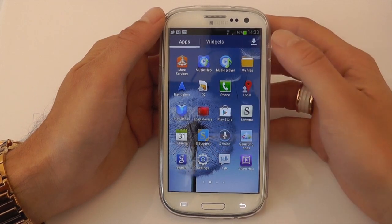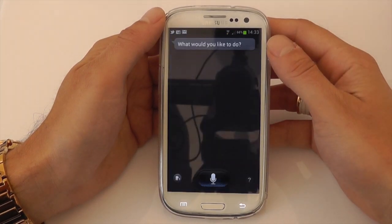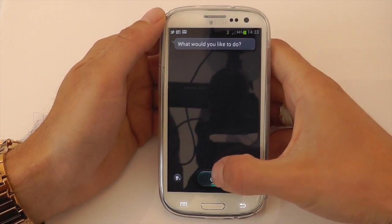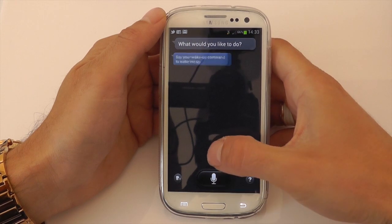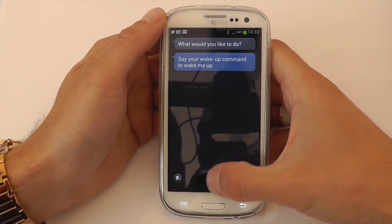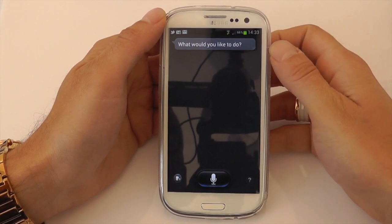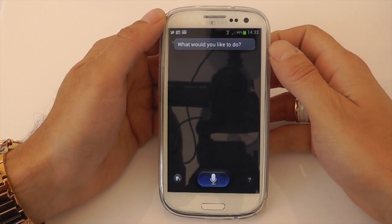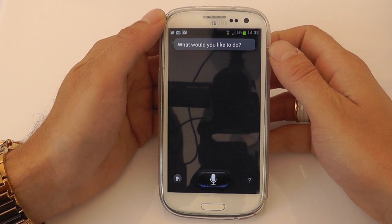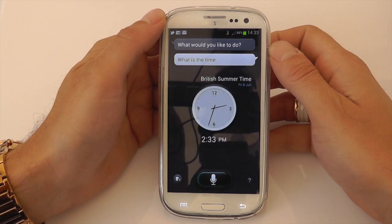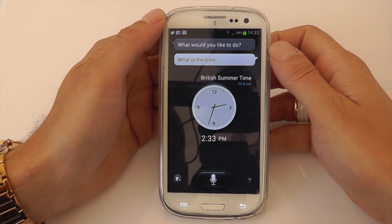So let's give it a go and do some simple tests with the new S Voice. Let's just stop that and start that again. What is the time? 2:33pm.